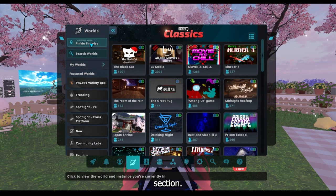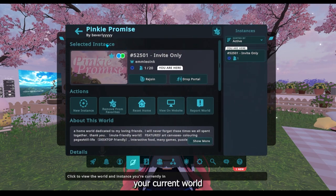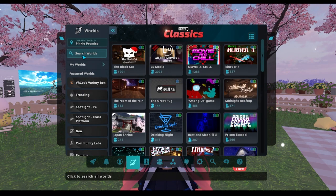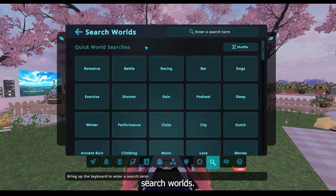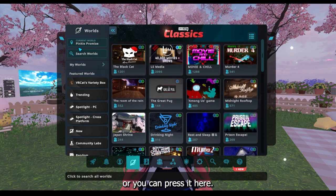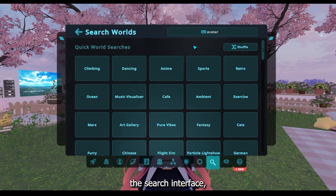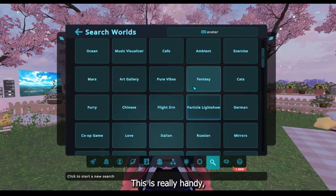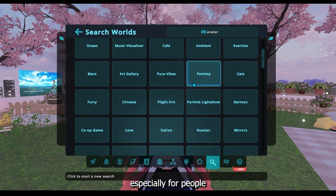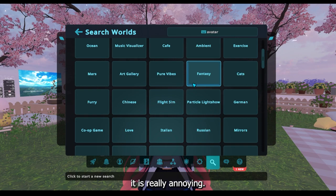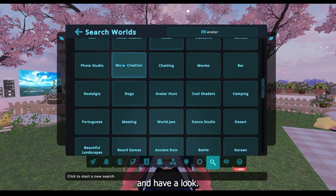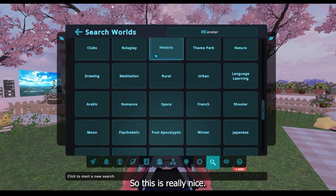So that's the whole sort of world section. Up here you'll see your current world that you're in, so if you're in a world and you want to save it, you can come here. And then there's Search Worlds — this is in the search bar over here, or you can press it here. They've recently changed the search interface, which I really like for quick world searches. This is really handy especially for people who are on headset, because every single time I have to type on headset it is really annoying. So this is handy if I'm just looking for something quick and I can go through and have a look.